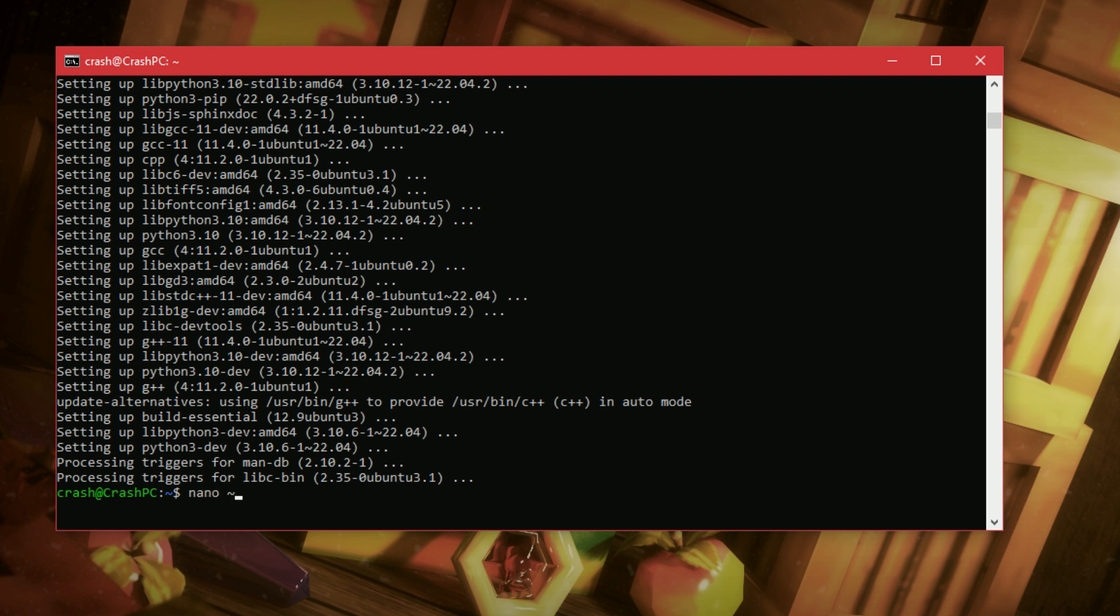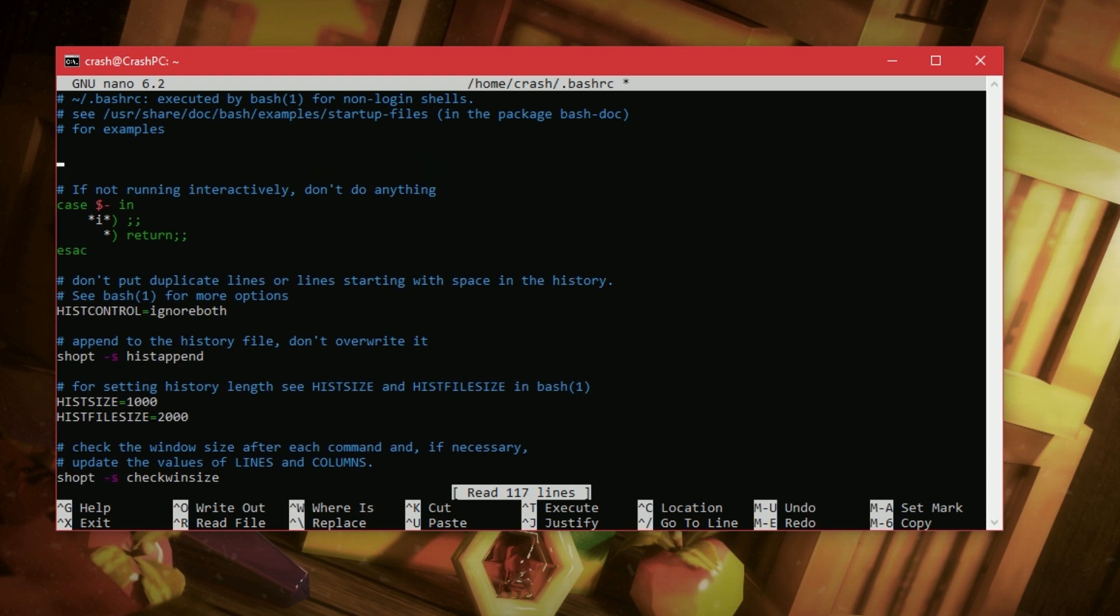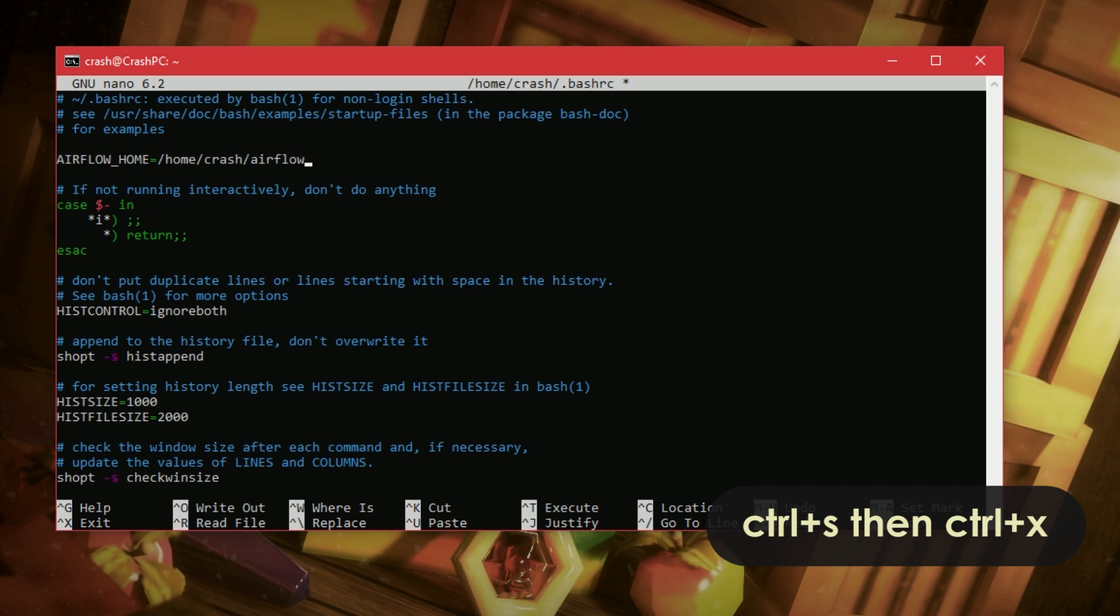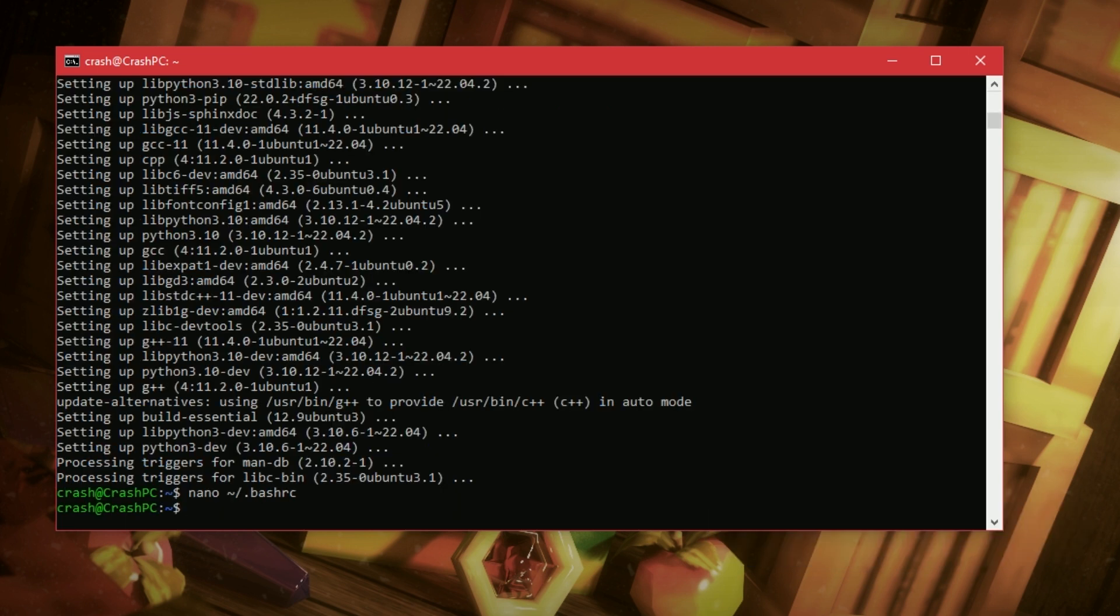We're going to type a little tilde slash dot bash RC. This is going to load up a configuration file. And we're going to add in airflow underscore home equals. So, effectively, we're adding in a default directory for Airflow. In my case, I'm going to use home crash, which is my username. You can use your own. And Airflow. Alright. Control and S. Control and X.